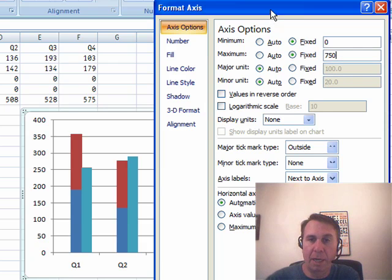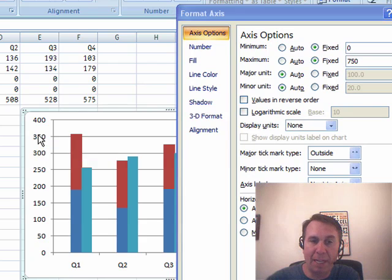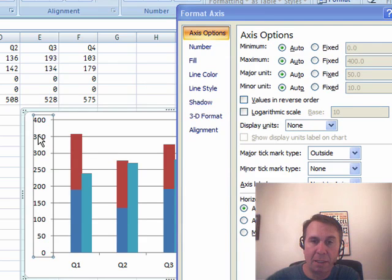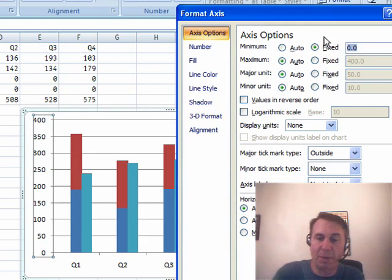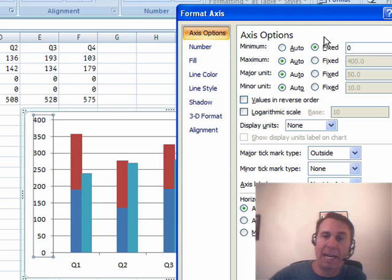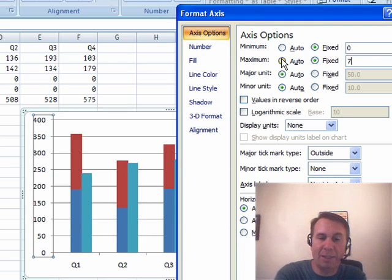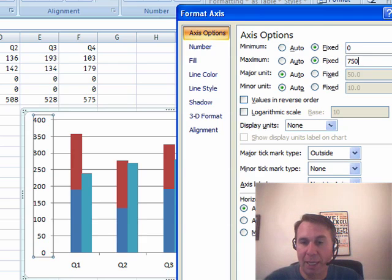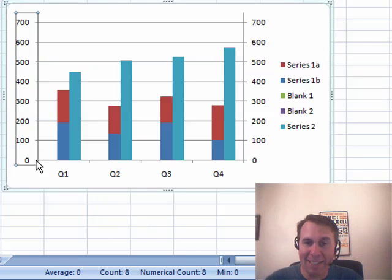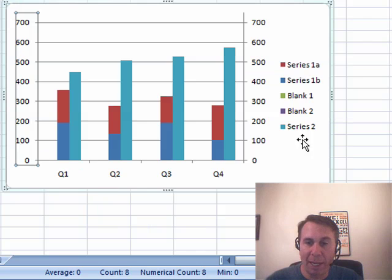good, and then we also want to format the left axis, so that I want to be fixed going from zero, and it has to be going up to the same number. Now, the hassle with this is, if we ever get larger numbers, we're going to have to come back in and change the axes to make that work.